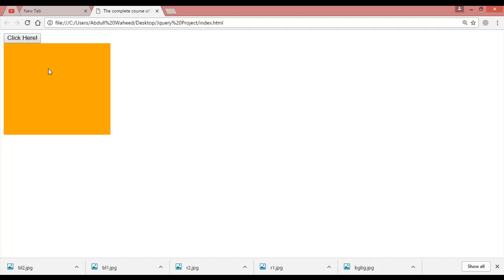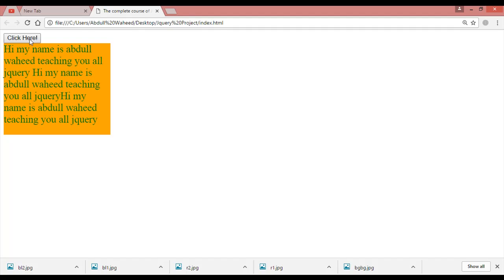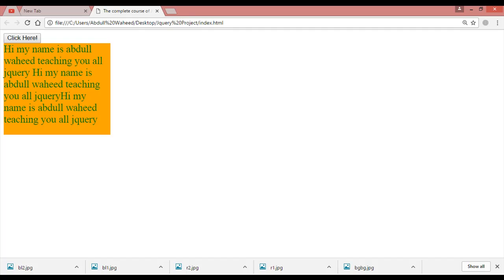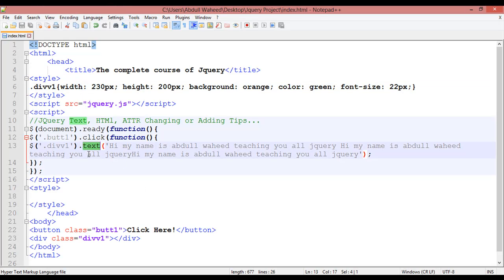Launch in Chrome and you can see this box. Just by clicking on this button you can add some text here. Refresh — there is no text. Just by clicking 'Click Here', you can add some text. This is because we used the .text() property. Inside the round brackets you write the text you want, in single quotation.